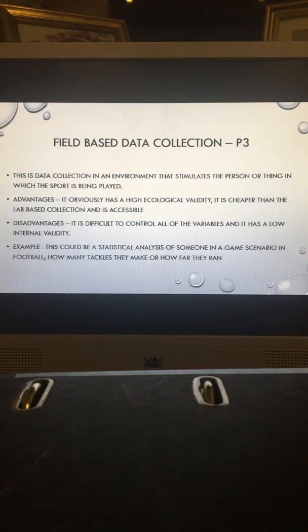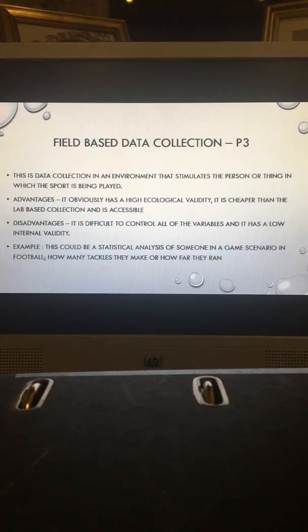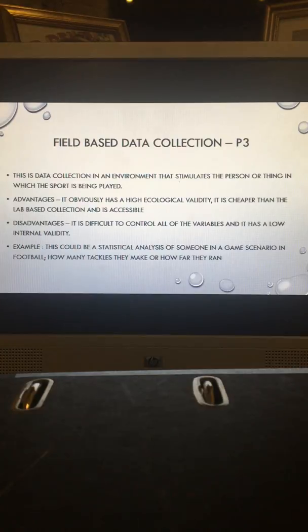An example of field-based data collection could be a statistical analysis of a player in a game scenario in football — for example, how many tackles they make in a game or how far they ran.